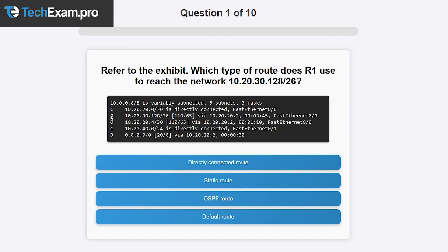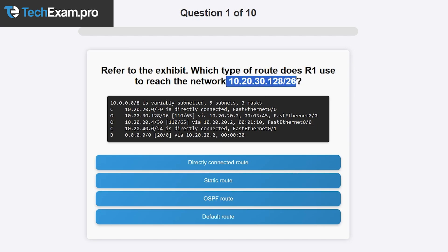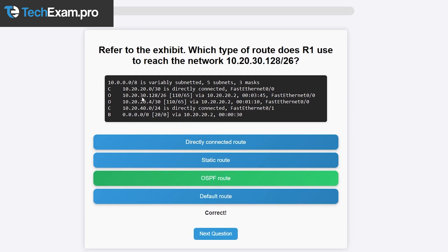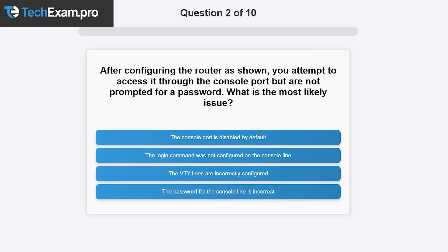This question is pretty straightforward. It's giving us the exact network it wants to go to, and we can see the O indicator next to that network. It's not making us calculate administrative distance or most specific prefix because it gives us the exact network. So the correct answer is OSPF route because it is the exact network.